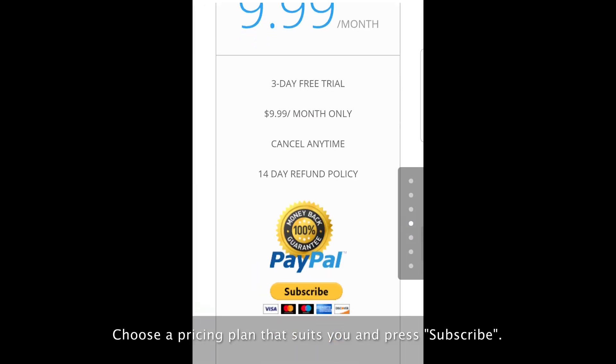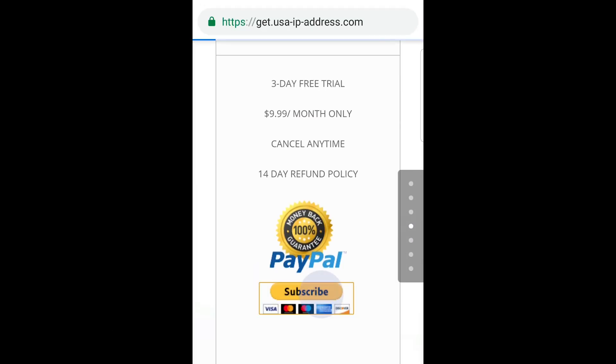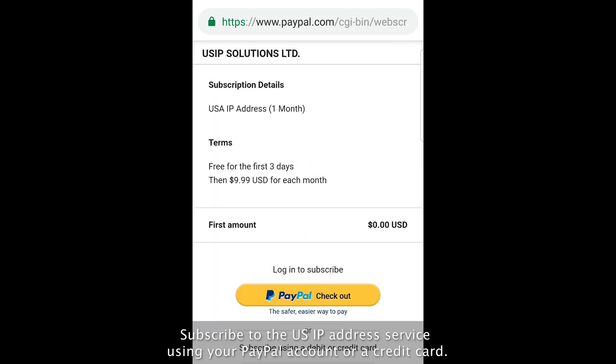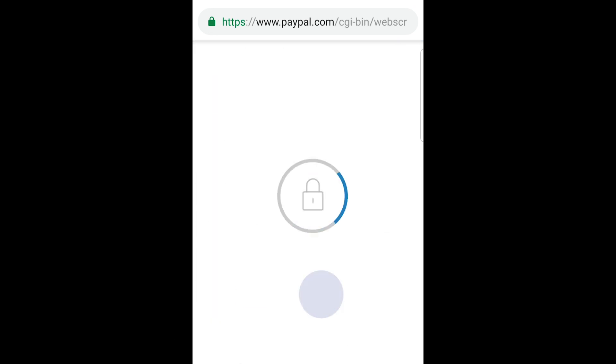Choose a pricing plan that suits you and press subscribe. Subscribe to the US IP address service using your PayPal account or a credit card.